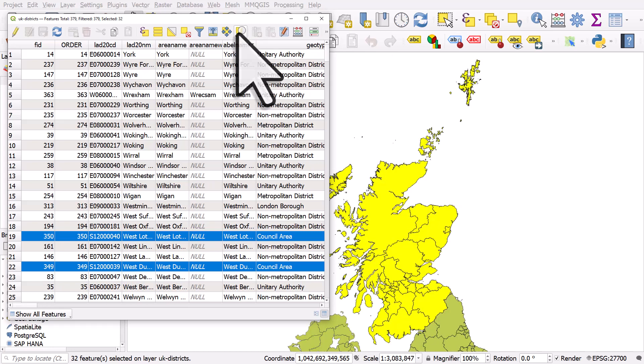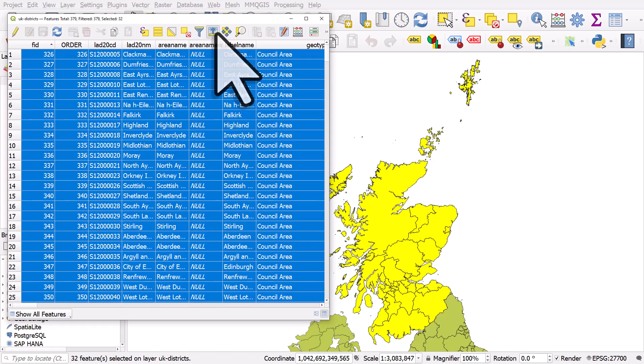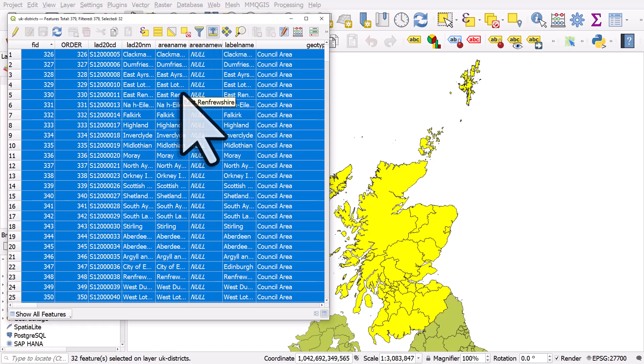If we want all the selected rows to go to the top of the table, we can hit move selection to top, which is quite useful because we don't have to scroll through hundreds of rows.